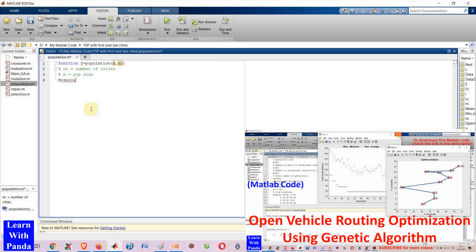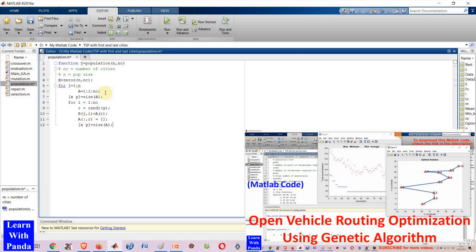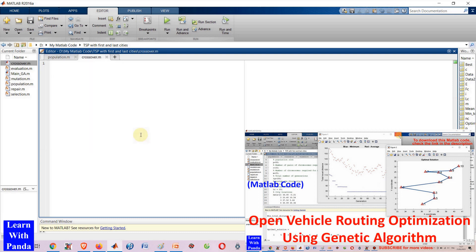Vehicle Routing Problem, or VRP, has many useful applications in industry, such as transportation and logistics. Vehicle Routing Problem is a combinatorial optimization problem in which we are required to find the optimal set of routes for vehicles to visit in order to deliver to a given set of customers.